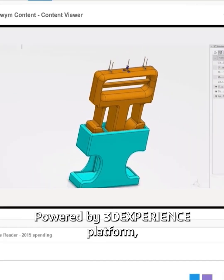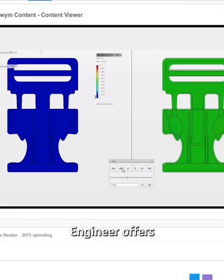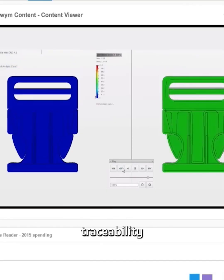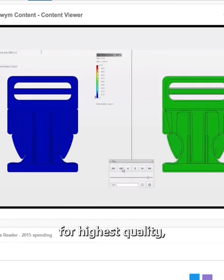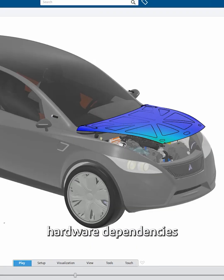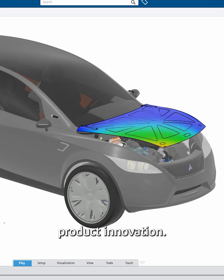Powered by 3DEXPERIENCE platform, Structural Performance Engineer offers full engineering traceability for highest quality, as well as cloud computing to reduce hardware dependencies and foster product innovation.